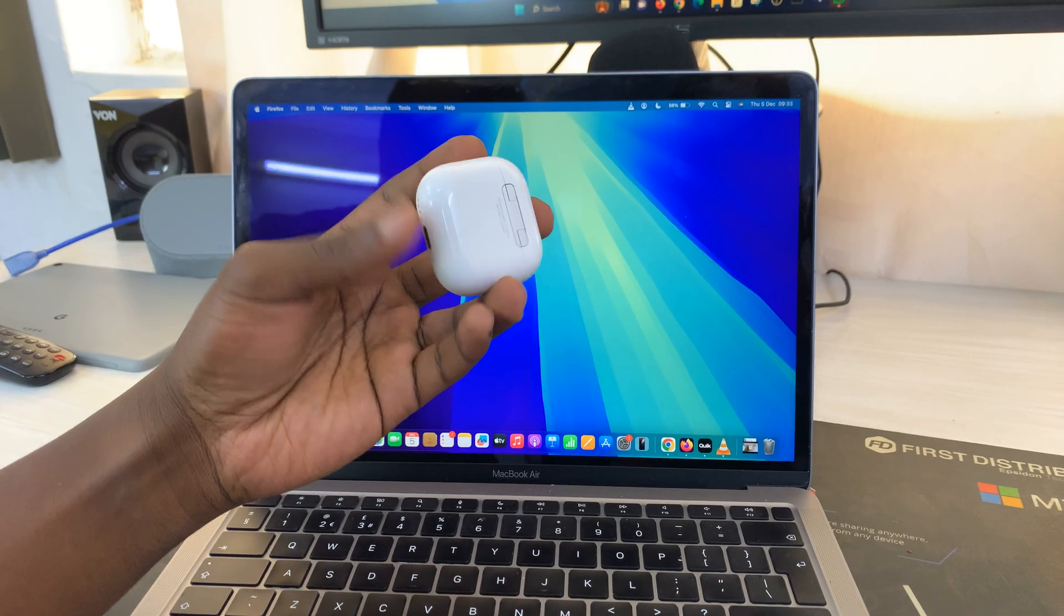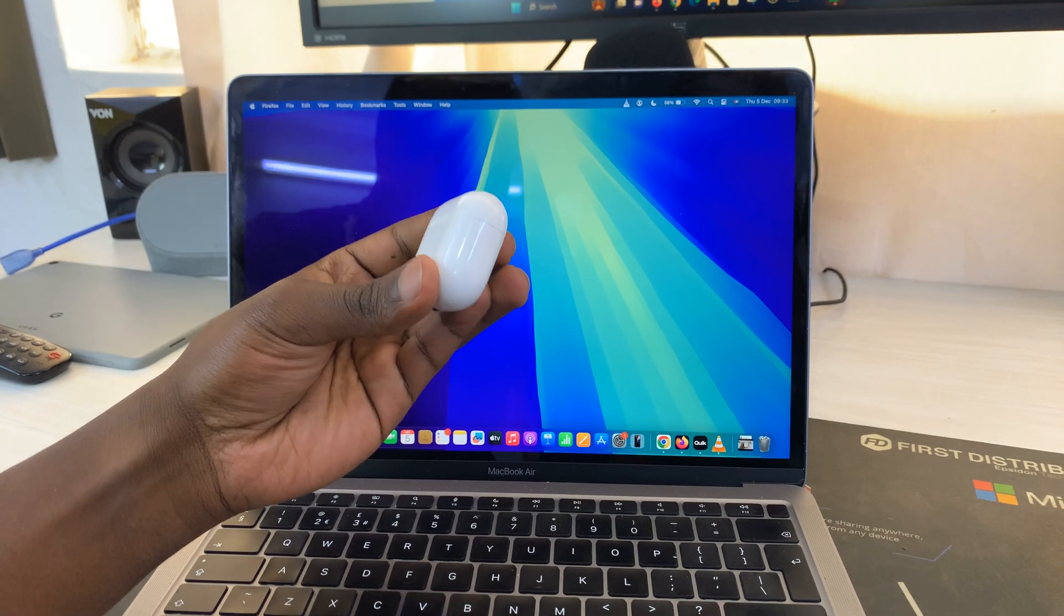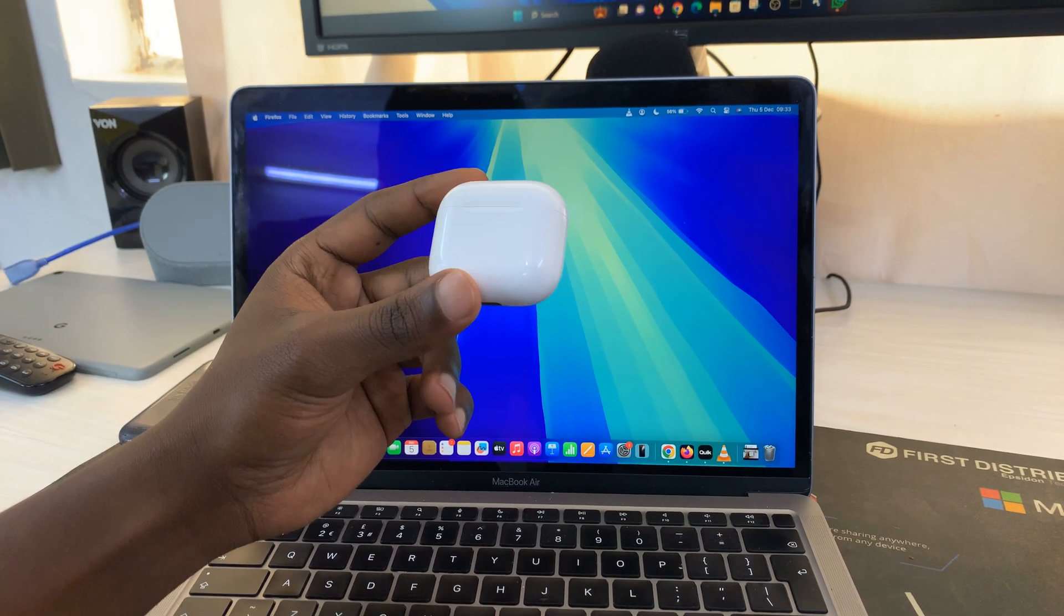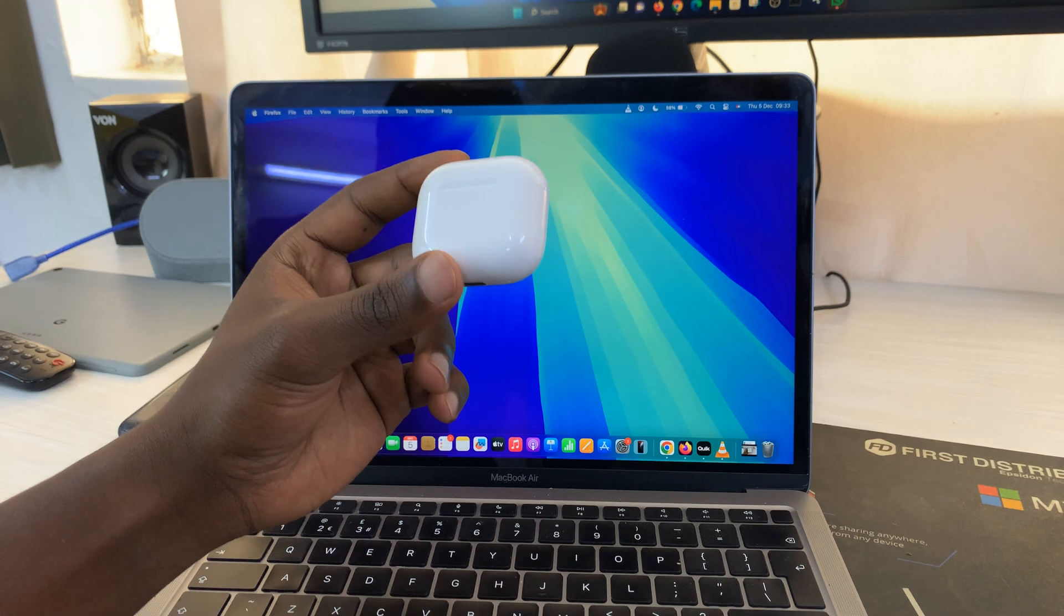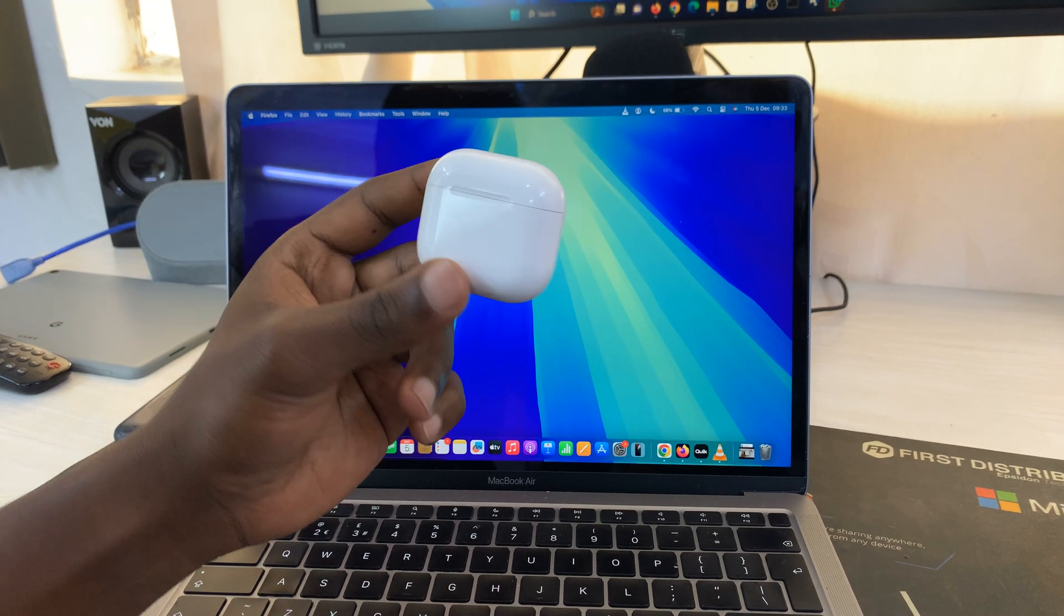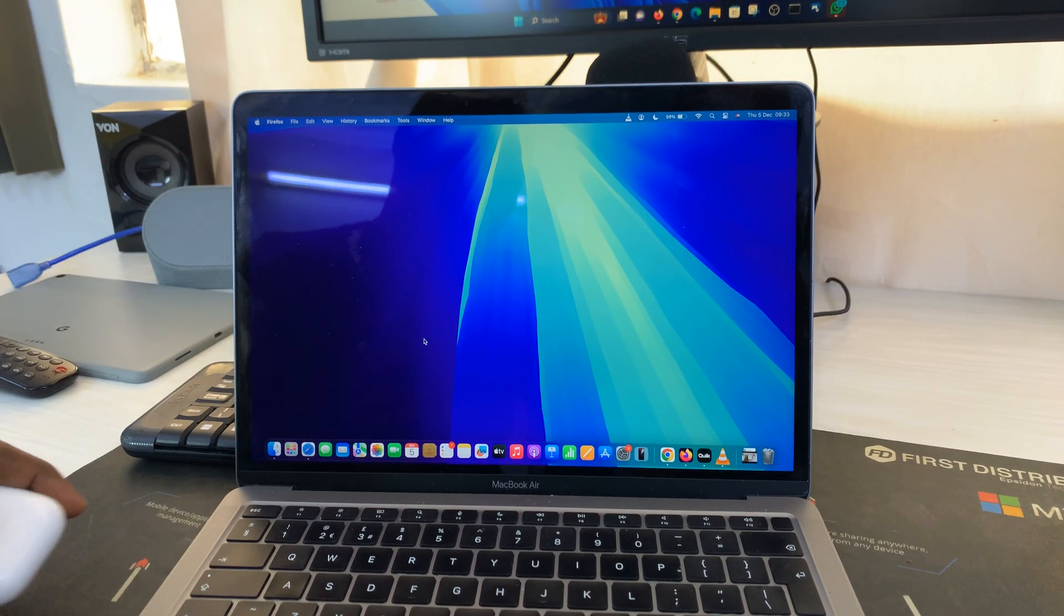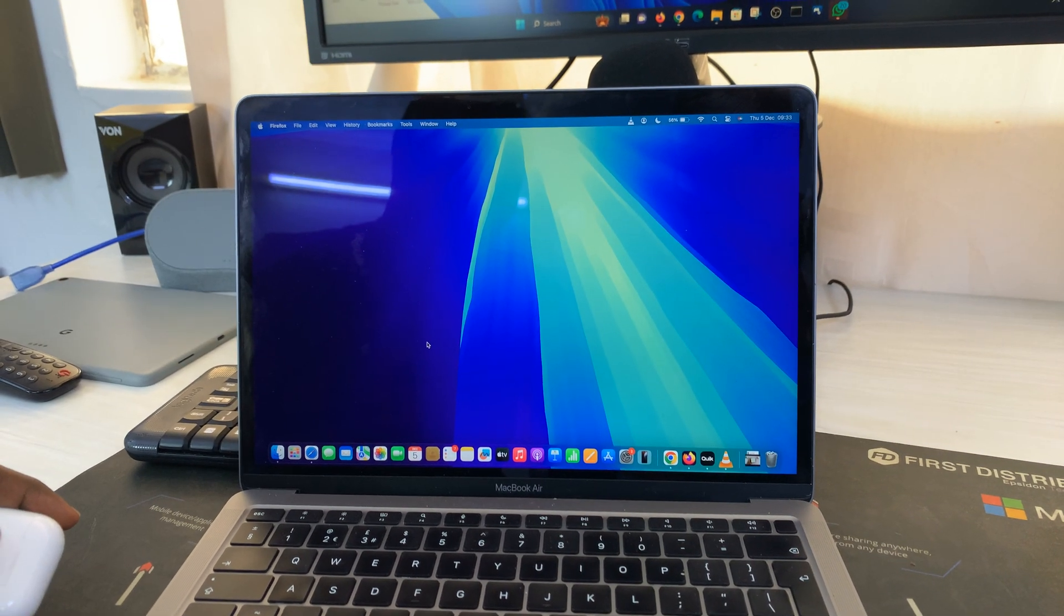Welcome back. In today's tech tip, I'll be showing you how to pair and connect your AirPods 4, the new AirPods 4s, with your Mac or MacBook.